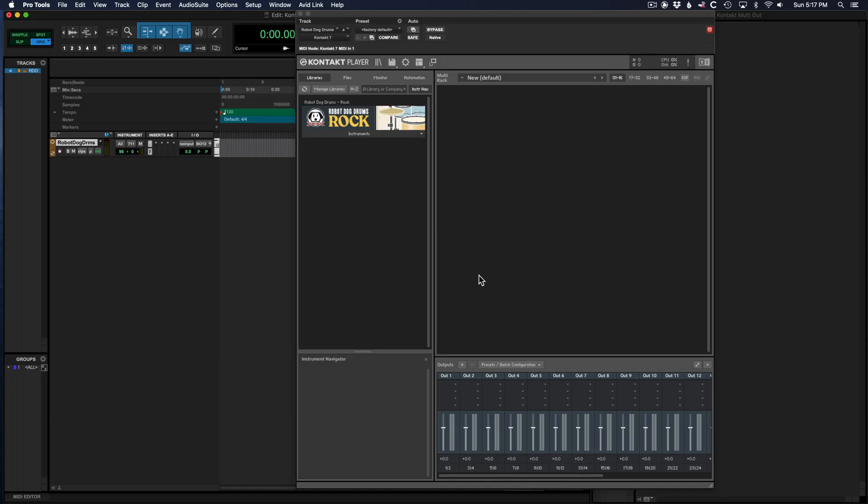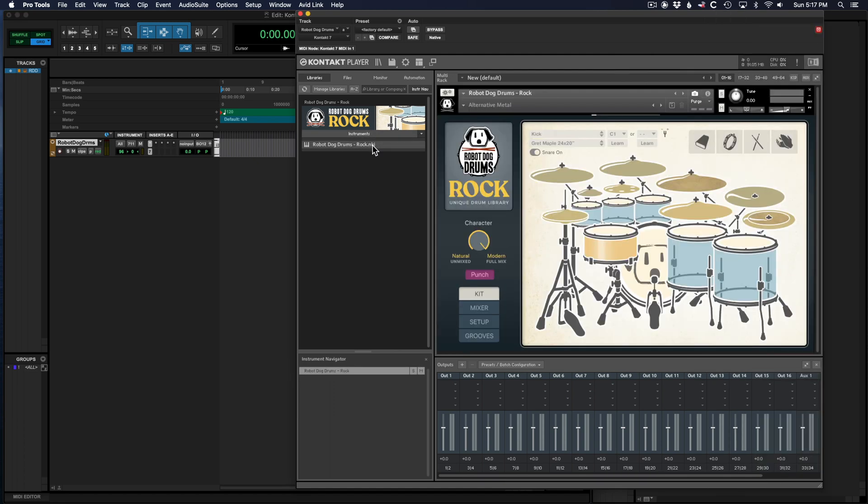Now you can finally load your Contact library. I'm going to load Robot Dog Drums Rock right over here. So now Robot Dog Drums is loaded up. It'll work as a stereo instrument.